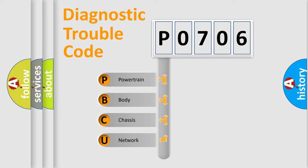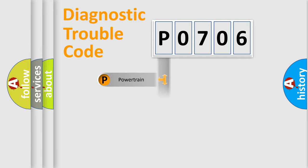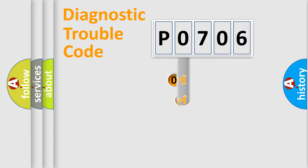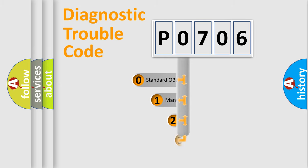We divide the electric system of automobile into four basic units: Powertrain, body, chassis, and network. This distribution is defined in the first character code.